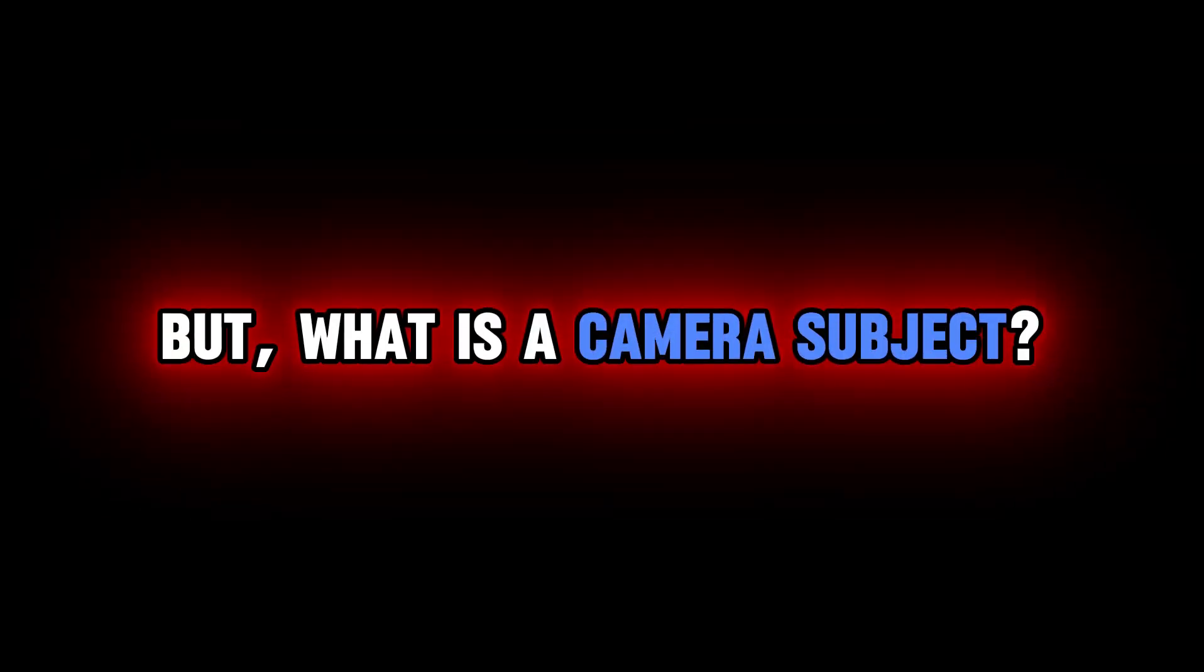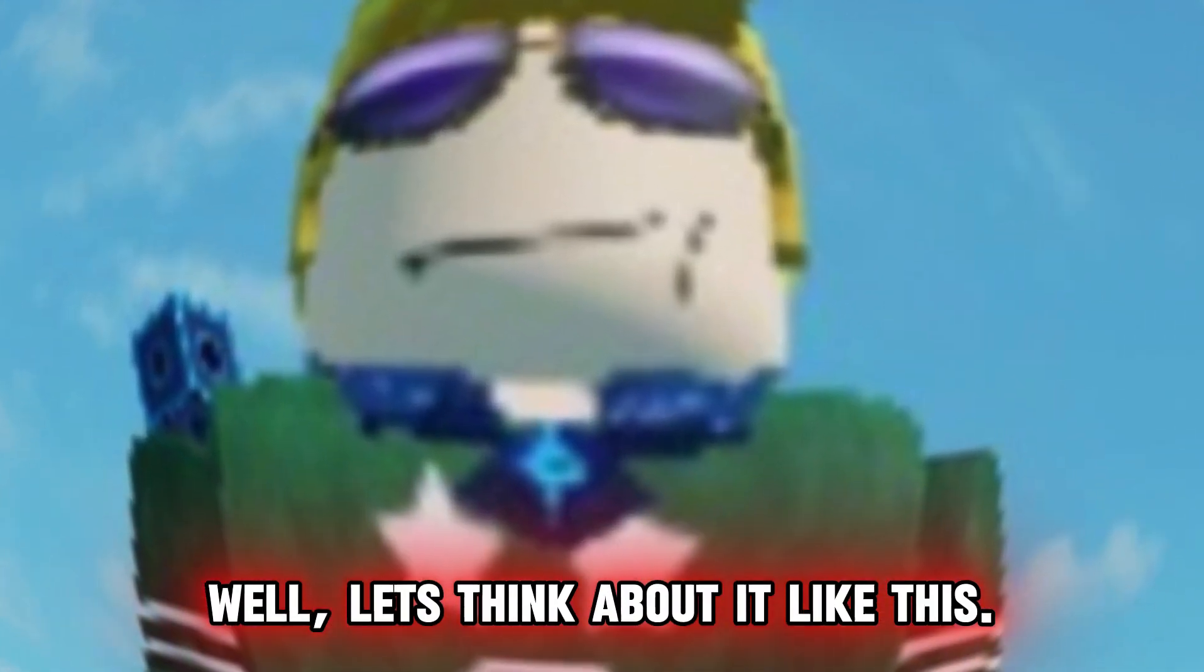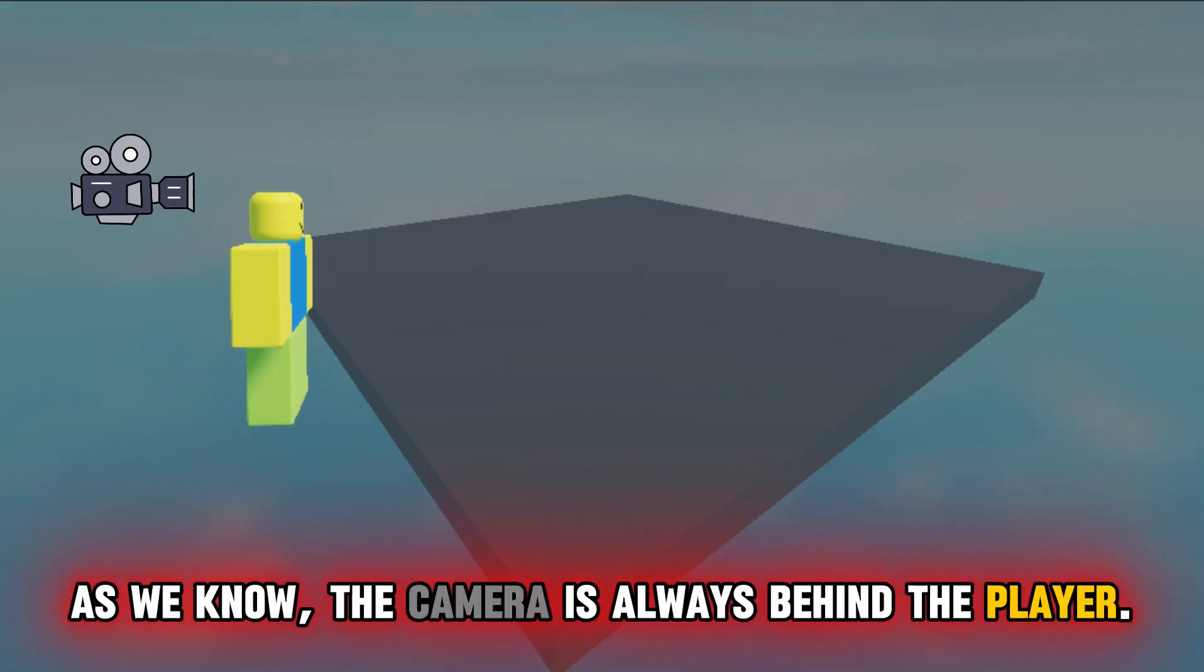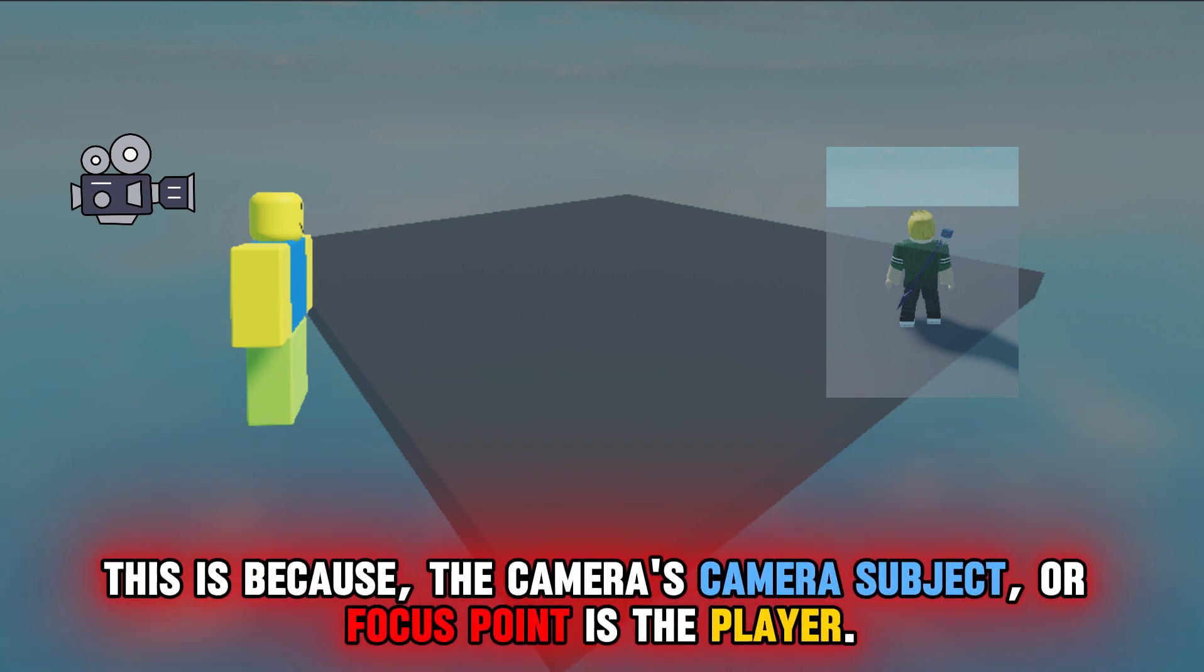But what is a camera subject? Well, let's think about it like this. As we know, the camera is always behind the player. This is because the camera's camera subject or focus point is the player.